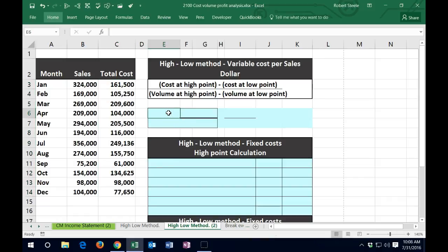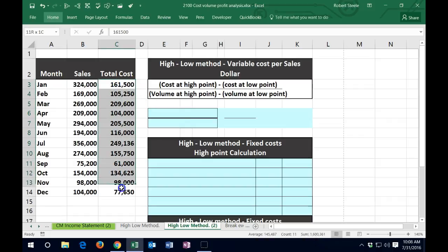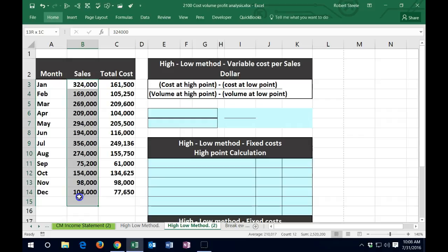The formula is: cost at the high point minus the cost at the low point, over the volume at the high point minus the volume at the low point. In this case, the costs are what we're trying to break out between high and low points. The volume is going to be the sales dollars, which we'll use for the denominator.